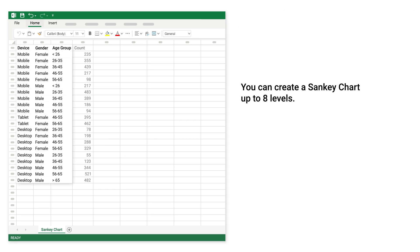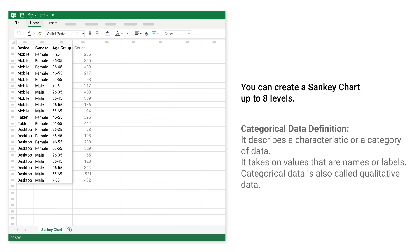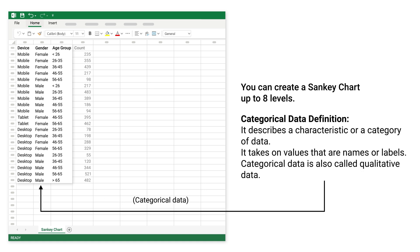You can create a Sankey Chart up to 8 levels. This is categorical data. Categorical data describes a characteristic or a category of data. It takes on values that are names or labels. Categorical data is also called qualitative data.